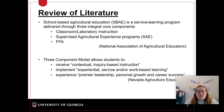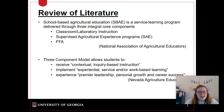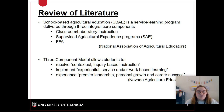School-based ag education is a service learning program delivered through three integral parts called the three-component model. The three parts are classroom lab instruction, supervised agricultural experience programs, and the national FFA organization. The three-component model allows students to receive inquiry-based instruction, implement service learning or work-based learning through their SAEs, and then experience the benefits of the national FFA organization.